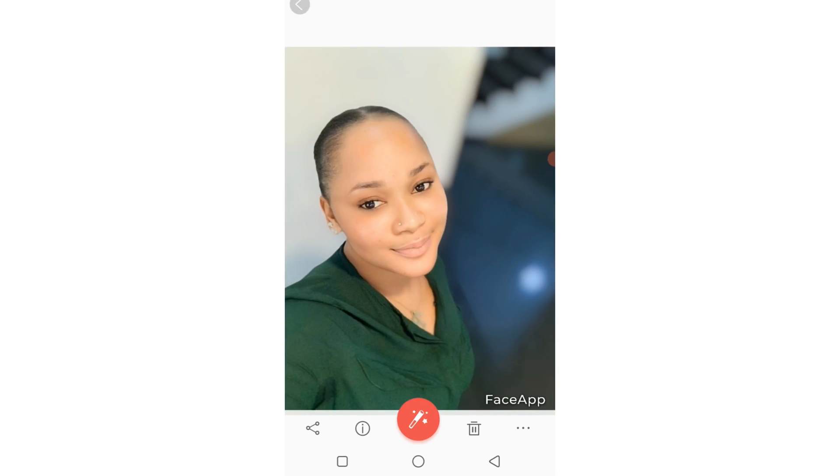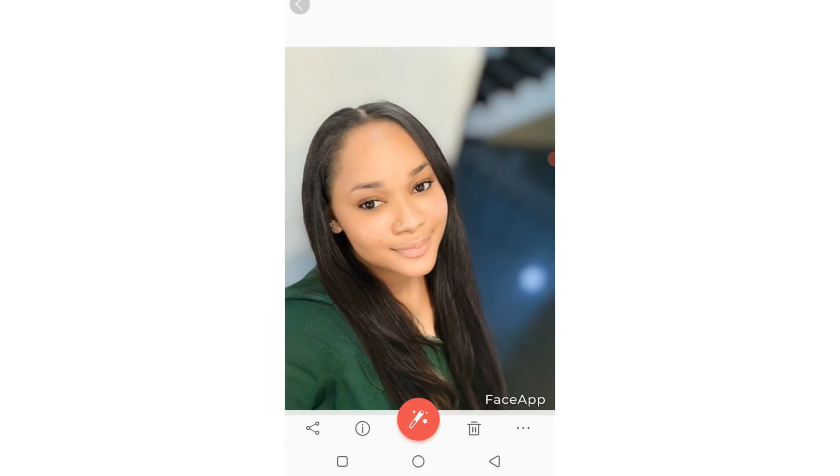I'll save this and go to my gallery. This is it without the hair and this is it with the hair — which one do you think is best? If you don't want the FaceApp watermark you could easily crop it. Please like this video, subscribe, and ask me any questions in the comment section — thank you!